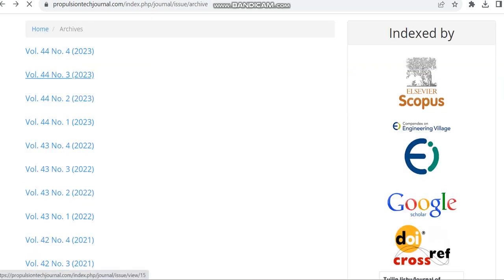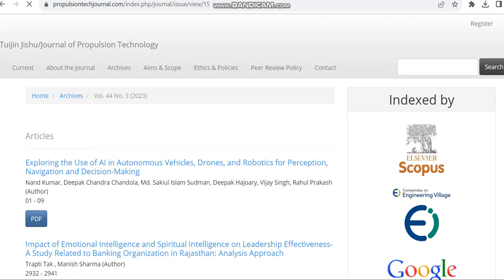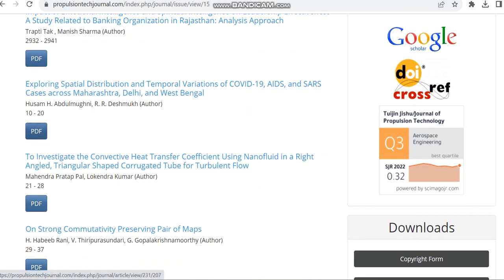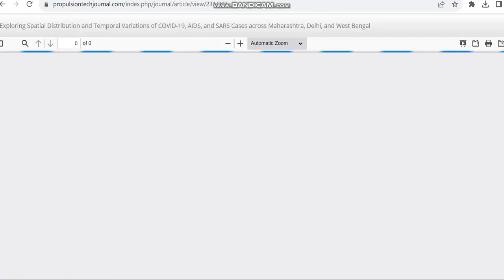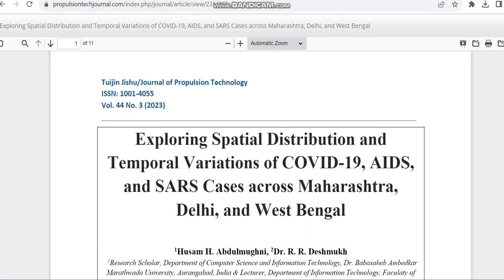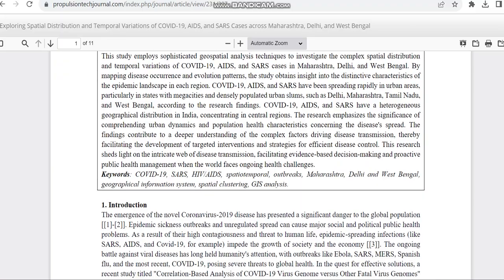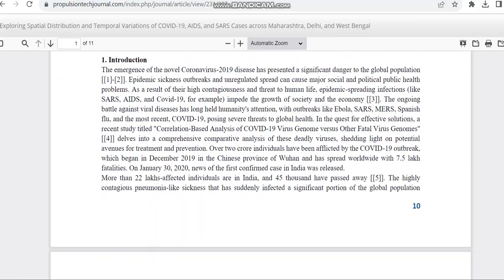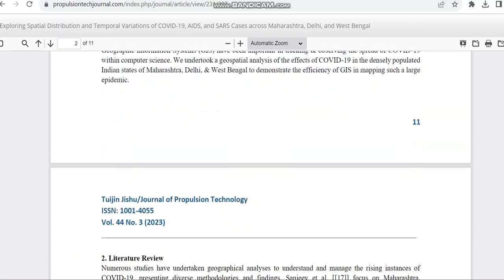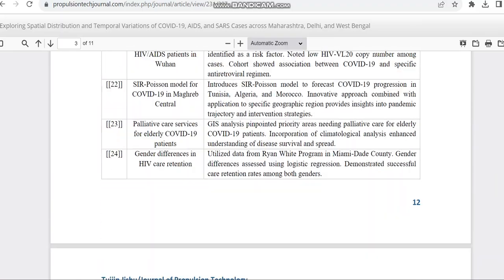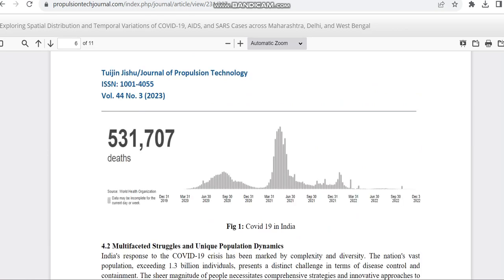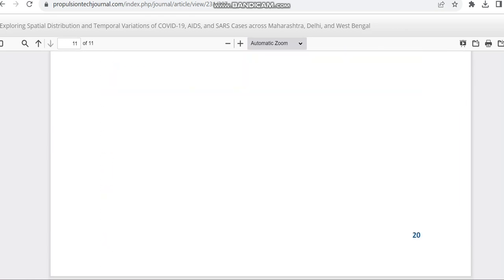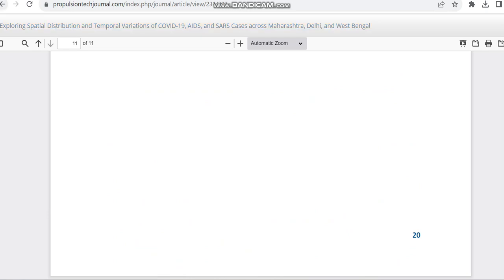You can also check with the previous indexed articles whether they have given the dates from acceptance and all. The details regarding acceptance are not shared in this article.